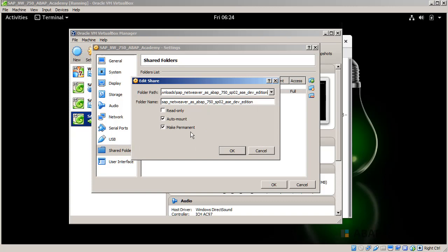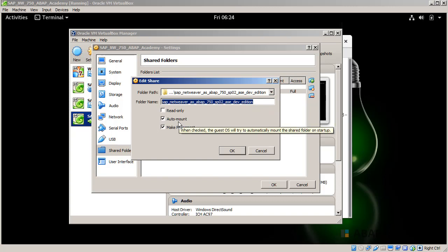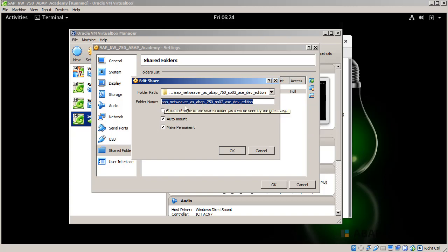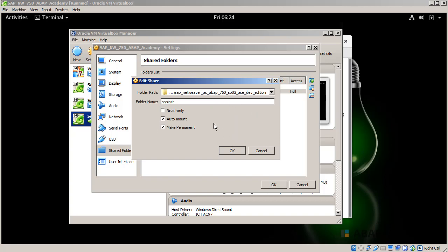One more thing before I click on OK is that I suggest you change the folder name from the very long one. If you also have a long folder name, I suggest you use something more simple, something like SAP_INST for SAP installation. This is because it will be much easier to access this shared folder by name later on instead of using this full path. This is just for making it much easier for us to get to that shared folder.